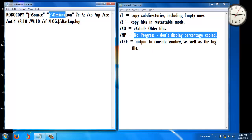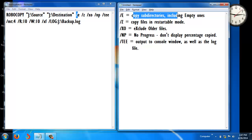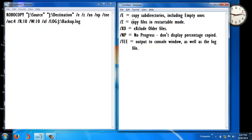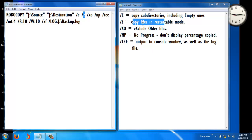/E is used to copy subdirectories including empty ones. /Z is used to copy files in restartable mode. /EXO is used to exclude older files.